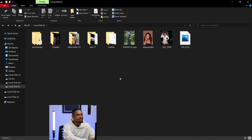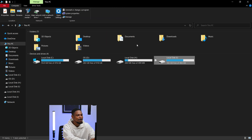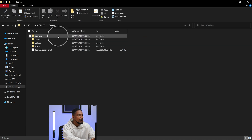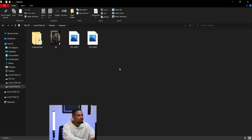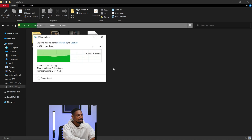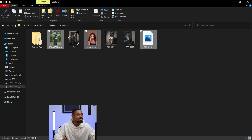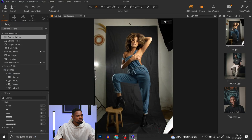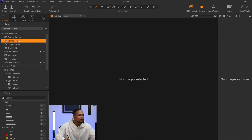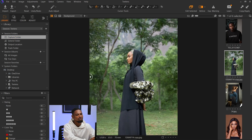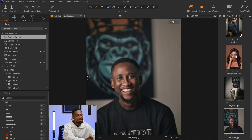Then I locate where the Capture One session is — mine is saved on my hard drive. I open that session folder, open the Capture folder, and paste the images in. Now if I come back to Capture One and click on the Capture folder in the Library, those imported images will appear right there. That's the method I'd advise you to use.